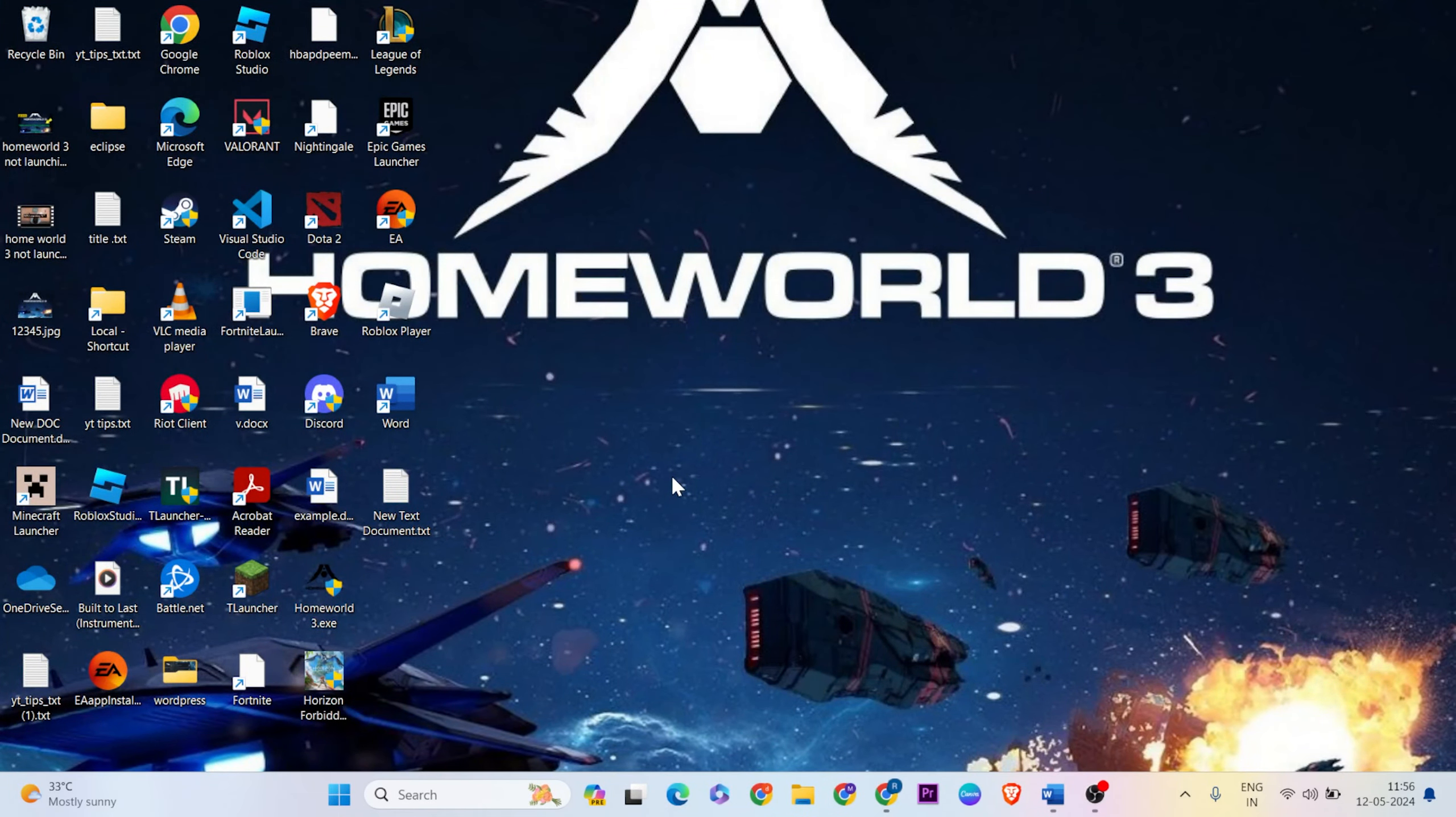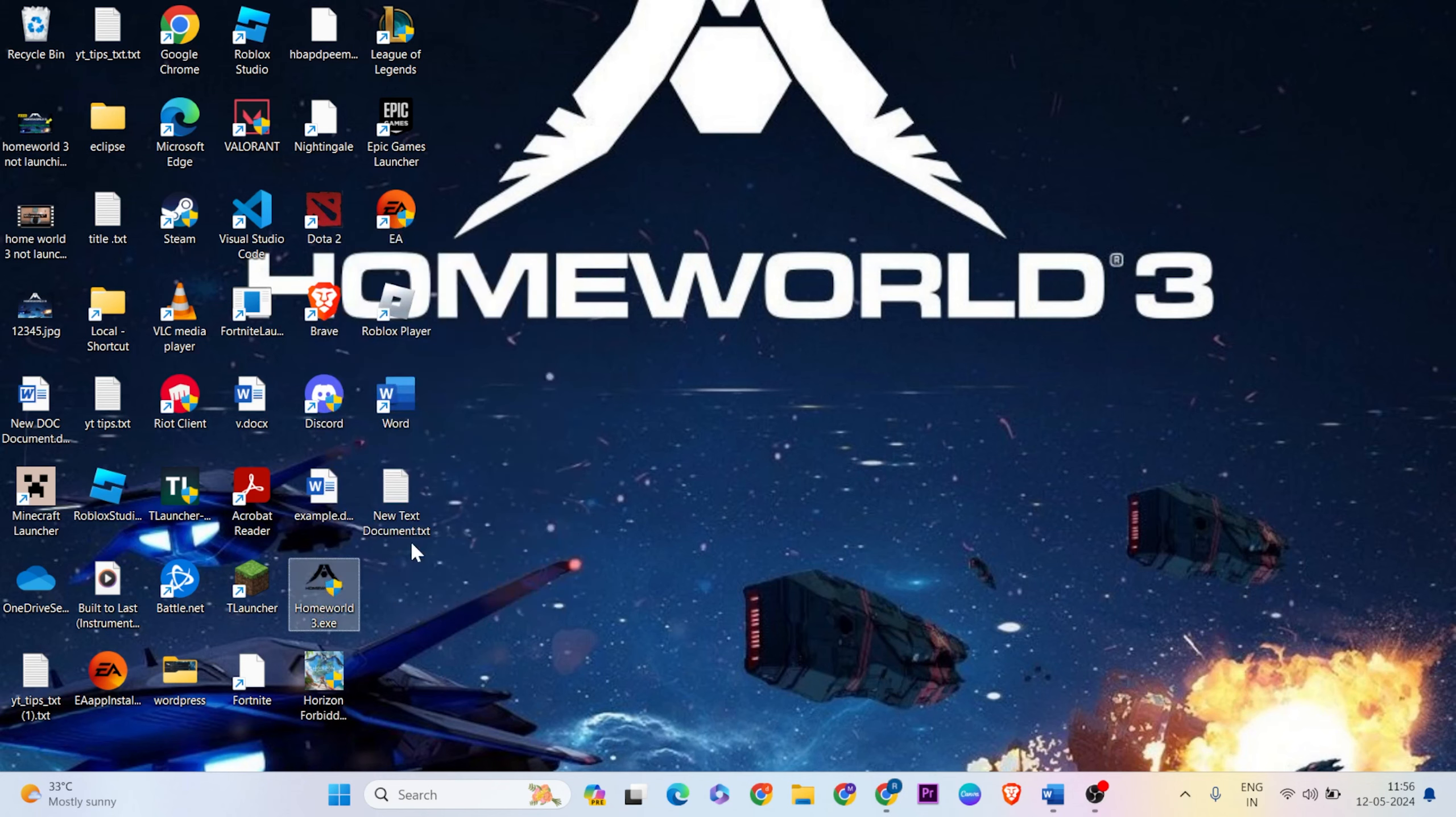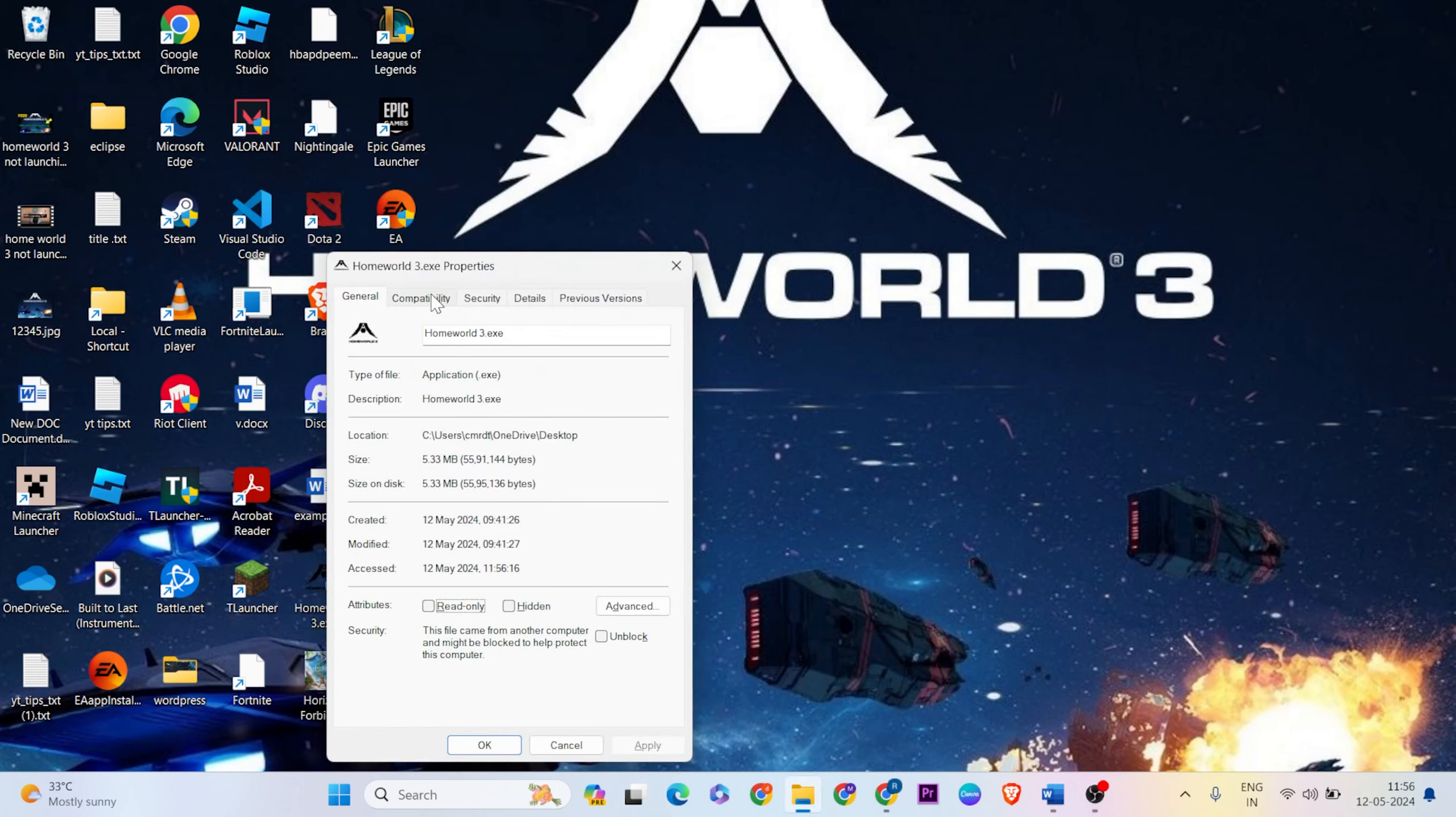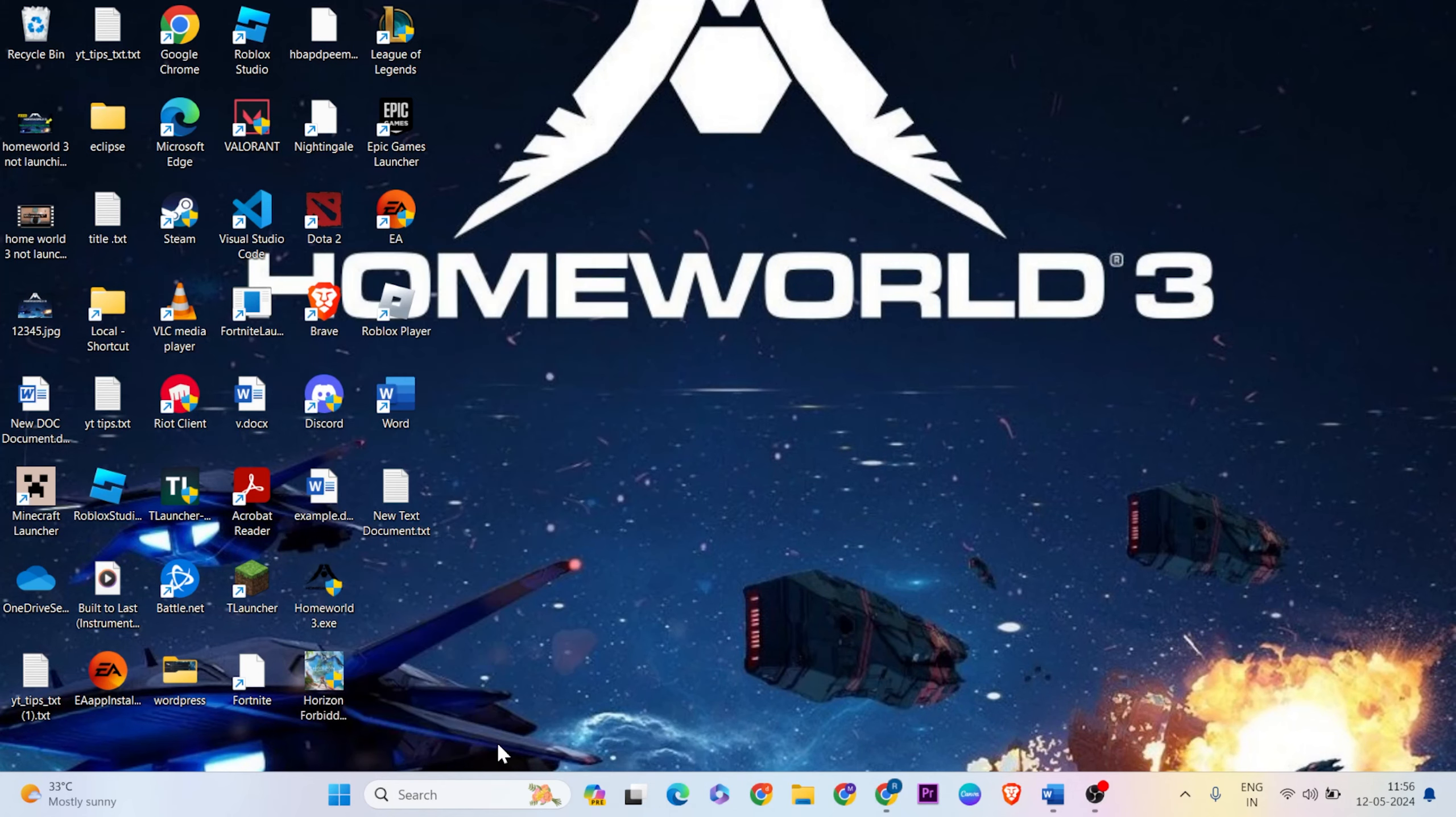Once it's finished, go to the game, then right-click and click Properties. Go to Compatibility and select 'Run this program as administrator.' Hit Apply and OK to save.